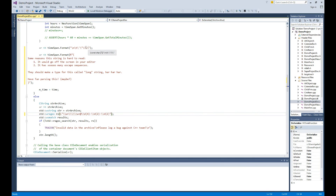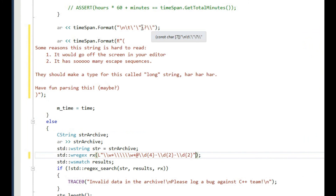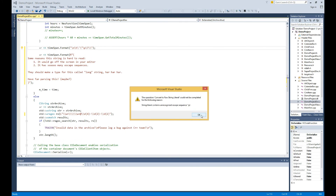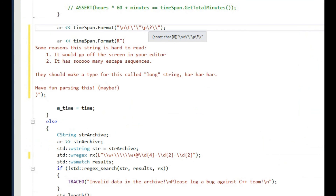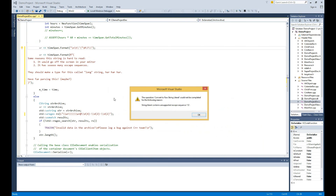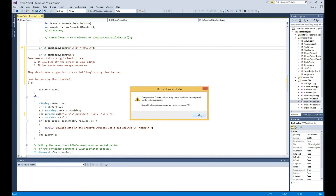In cases where you might have an escape sequence that is unrecognized — for example, a made-up one like backslash P — the feature will tell you what the first unrecognized escape sequence is and that it can't convert it. It has a similar behavior with escape sequences that are valid but have no textual implications, like the null character. There's also currently no option to do multiple strings at once. If that's a feature you'd like to see, let us know. That is Convert to Raw String Literal — hopefully it makes your code easier to read.